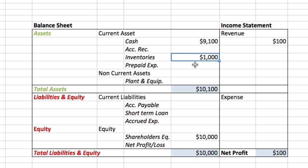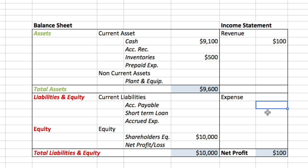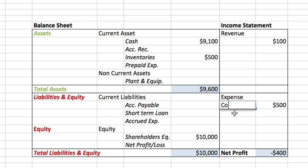What are we going to do with our inventories? We are going to make new ice creams. Let's say we use $500 worth of our inventories to make ice creams to sell during the day. We decrease the value of inventories by $500, and we want to report that $500 we used as an expense. This kind of expense is what we call in finance COGS, or cost of goods sold.